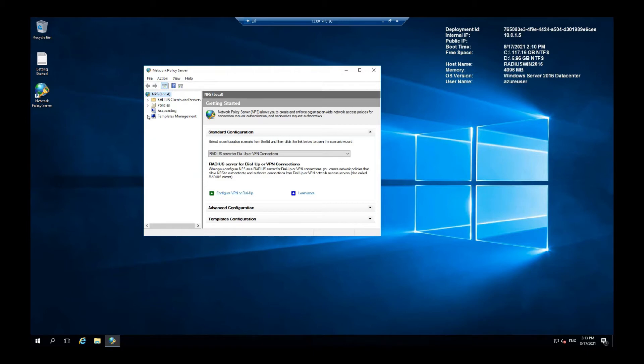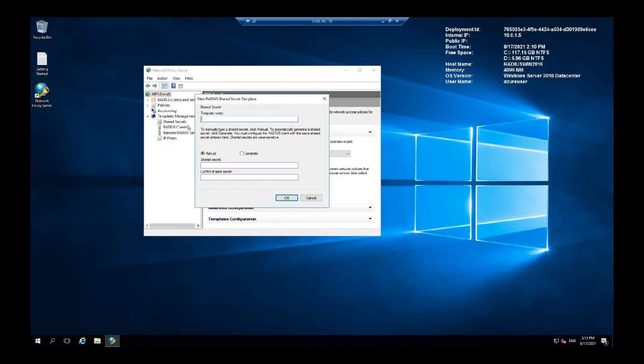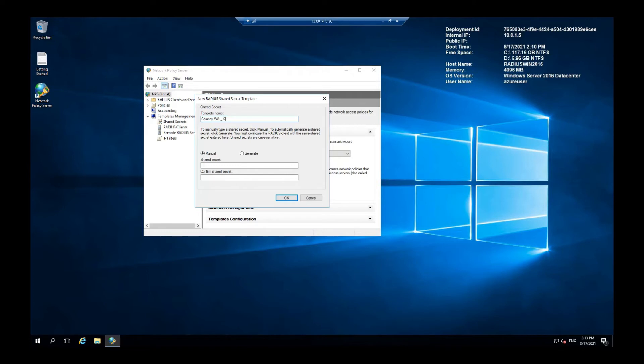Now what we are going to do is expand the templates management and right click on the new shared secrets. Here we can go with any template name. Let me go with Company Wi-Fi and stuff. Let's generate this.